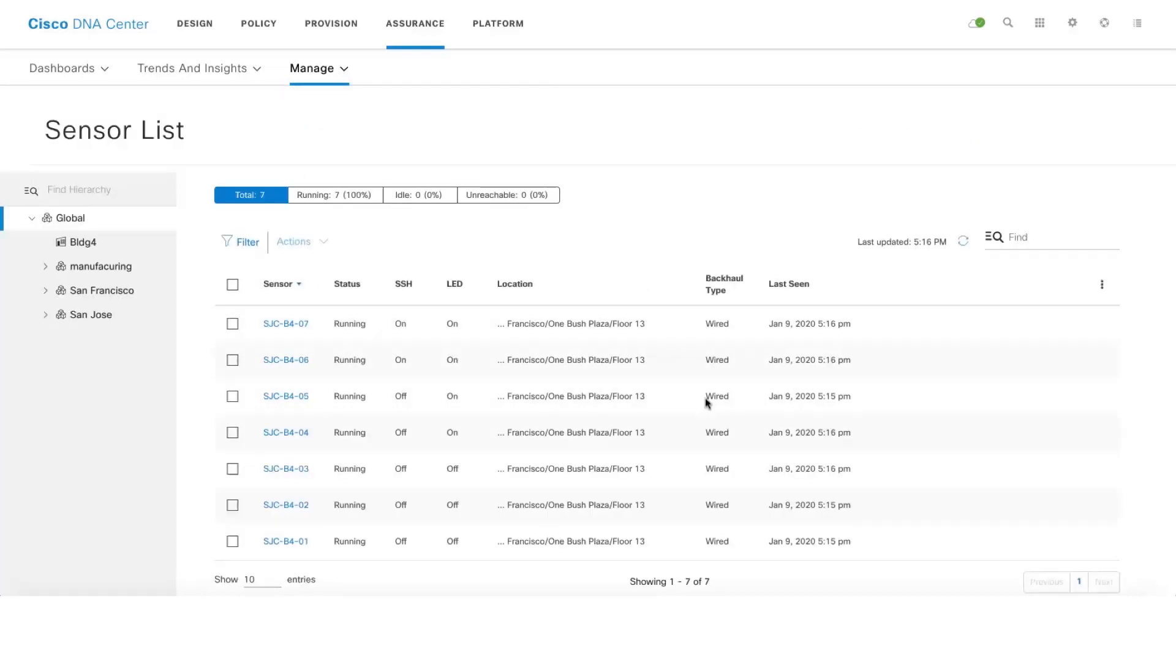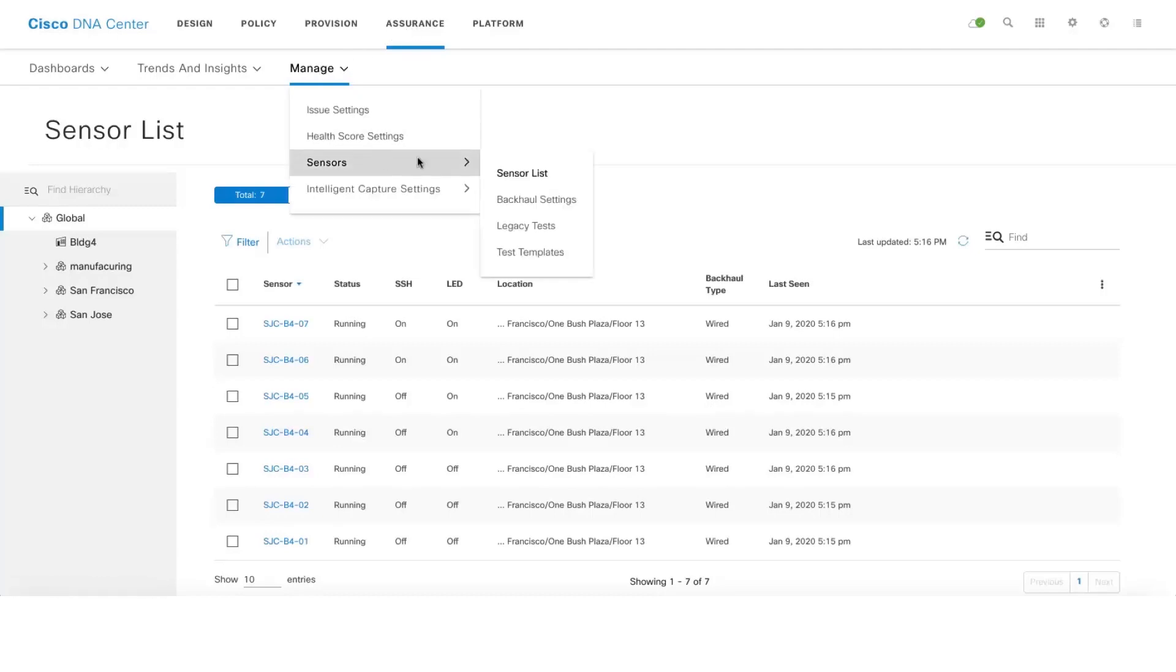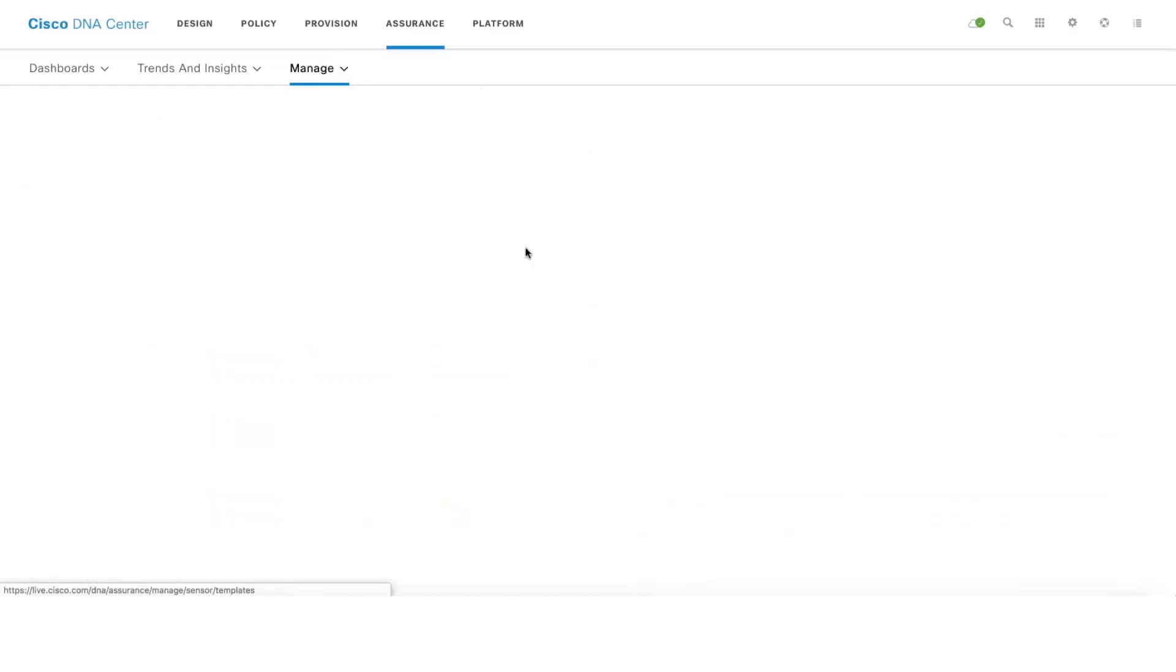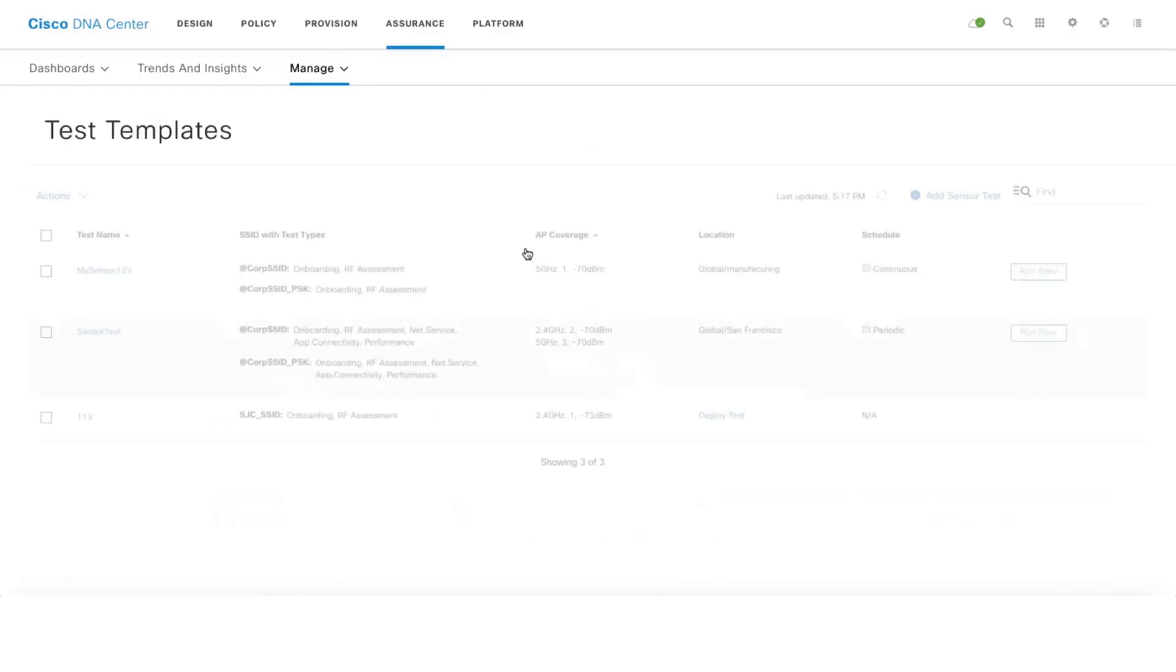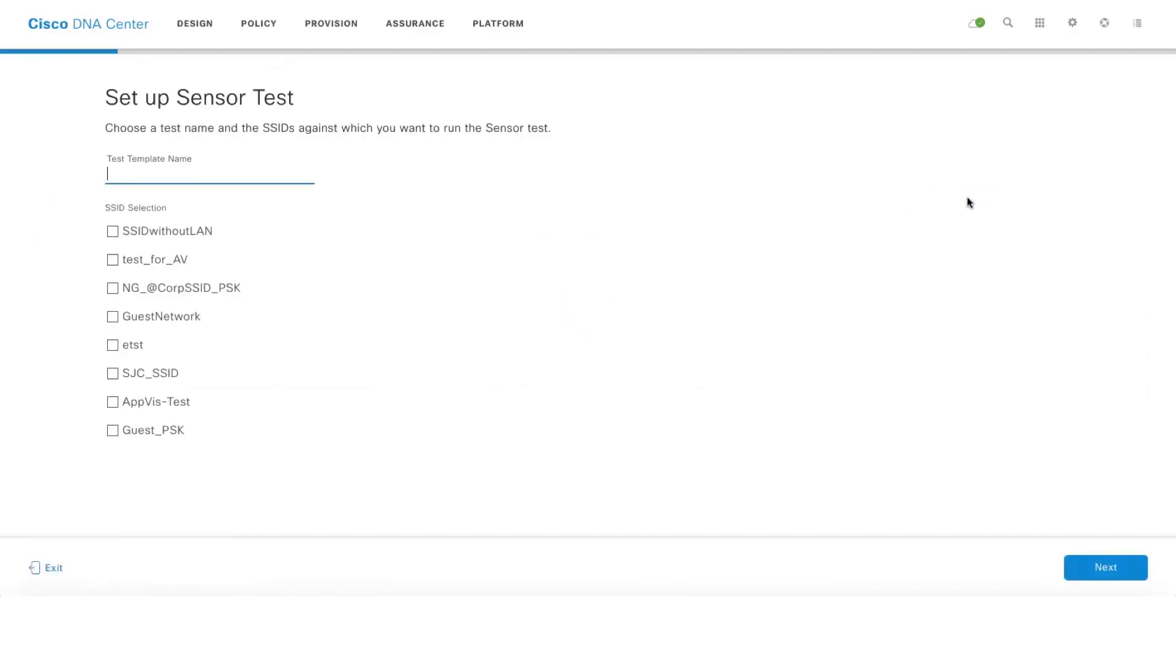Now that all our active sensors are up and running, let's quickly go ahead and see how easy it is to create a sensor test. One has to go to Assurance, Manage, Sensors and click on Test Templates and then click on Add Sensor Test. Give a name to your template.